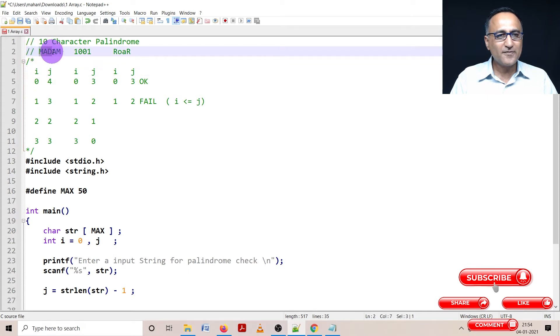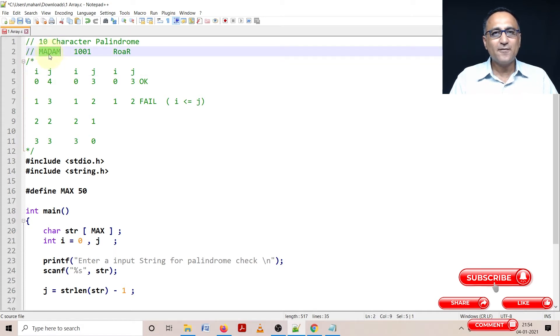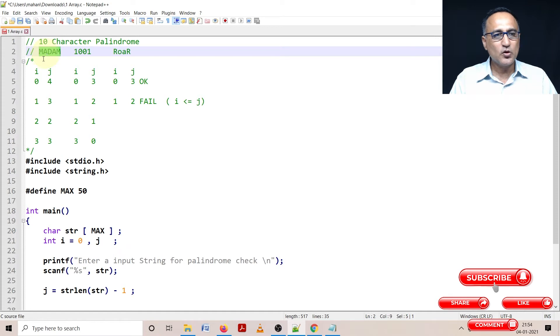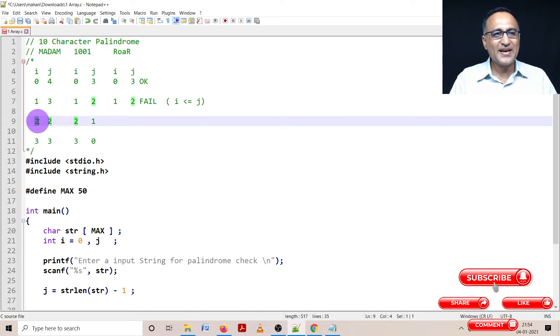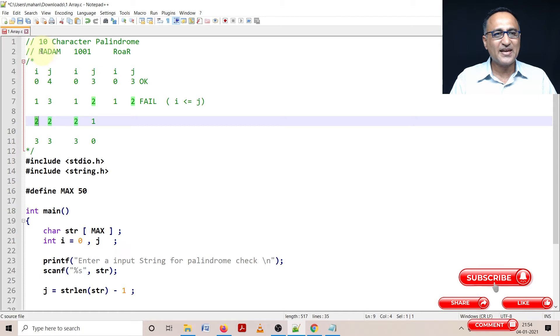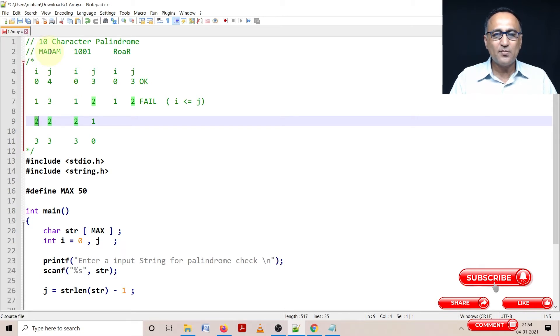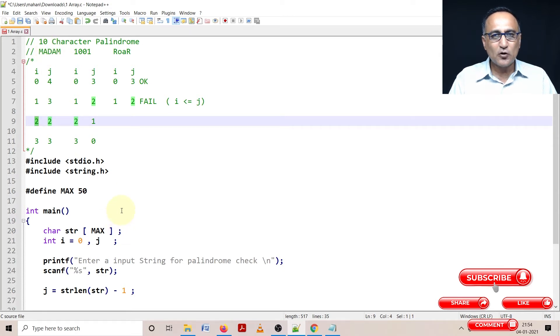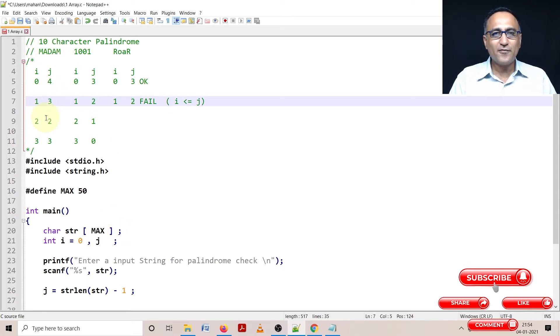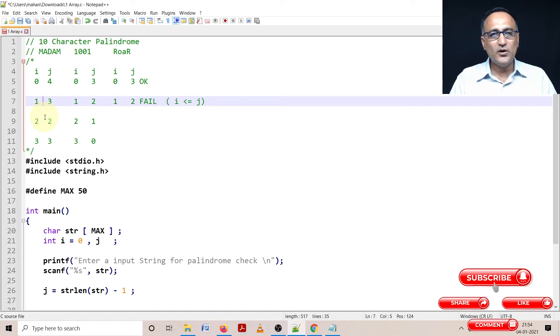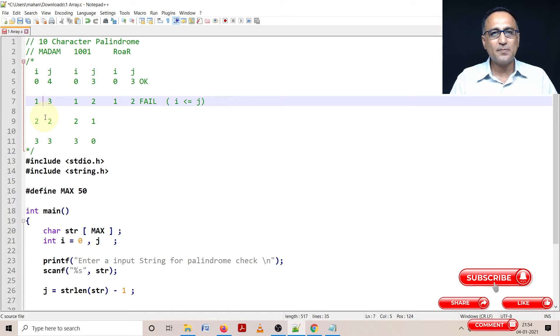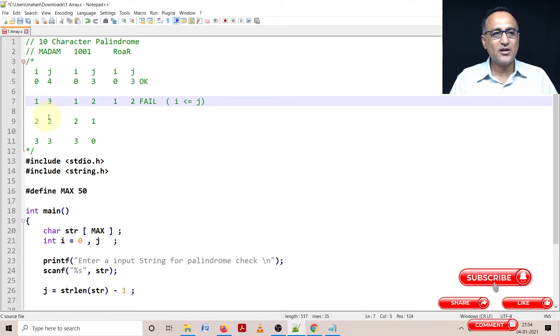What is the length of this string? This is five. Five divided by two integer division is two. So as long as the value of i is less than or equal to two, I should keep comparing the characters of i with j. The minute i becomes one more than two, I should stop. Once I come out of the loop, if the value of i is greater than or equal to j, then I'm saying that string is a character palindrome, else it's not a palindrome.